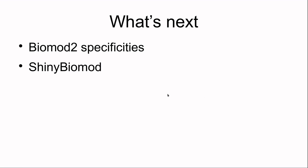Well done guys, we are done. So what's coming next? There will be a video on BioMod 2 specificity to go deeper into BioMod 2 by Maya Guéguen and another one on Chi-Dim BioMod which is using BioMod, basically doing what we did today but with a graphical interface. I hope you enjoyed. Bye bye.